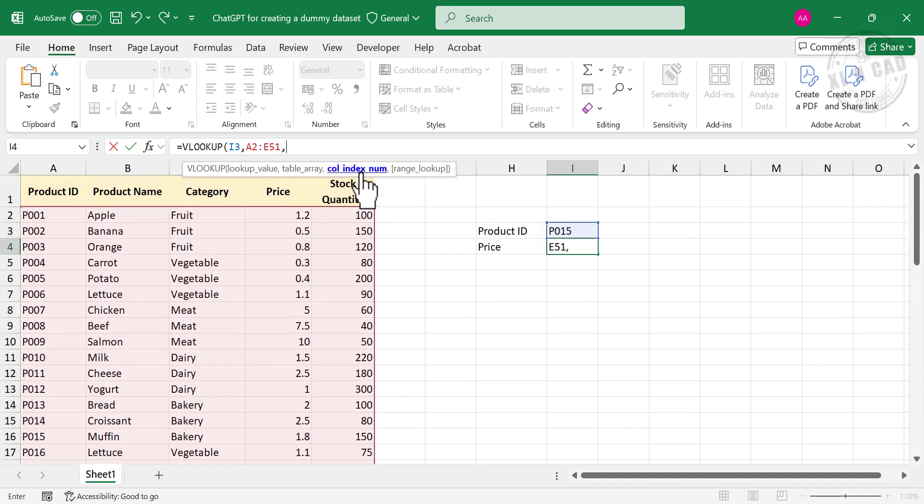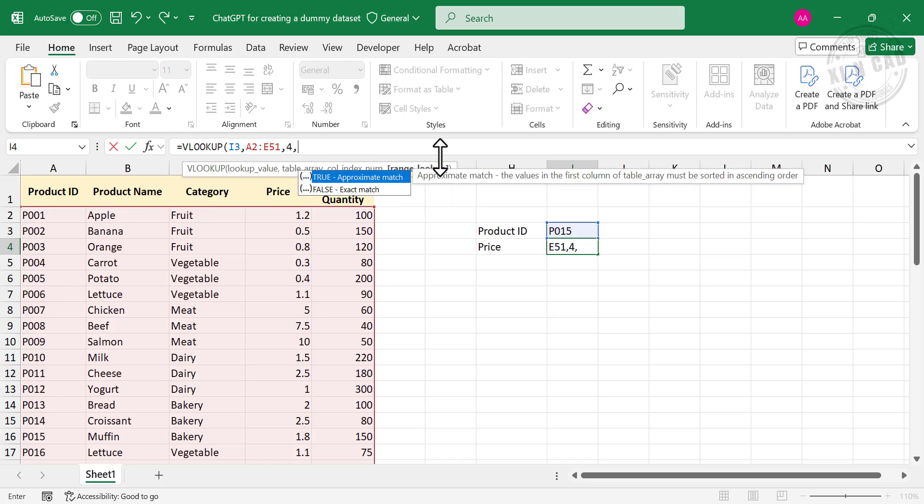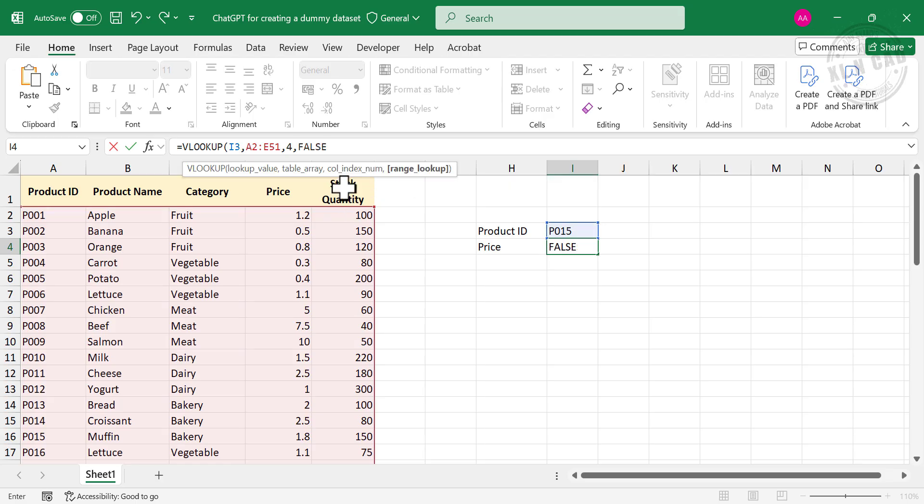Third argument column index number. Price is in the fourth column of this table, so 4 is the column index number. Type in 4, comma. Fourth argument range lookup, select false for exact match, close parentheses, enter.